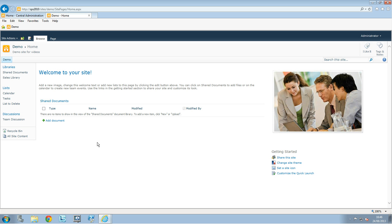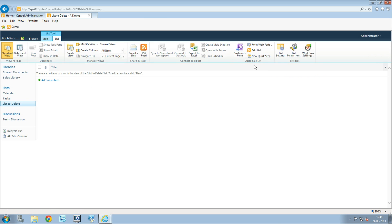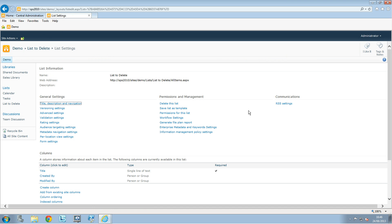This video will be really quick, just to show you how to delete a list. Here I have a list to delete on the quick launch. Click on the list and on the list tab, in there you have library settings. Click on that and you can see the 'delete this list' option.